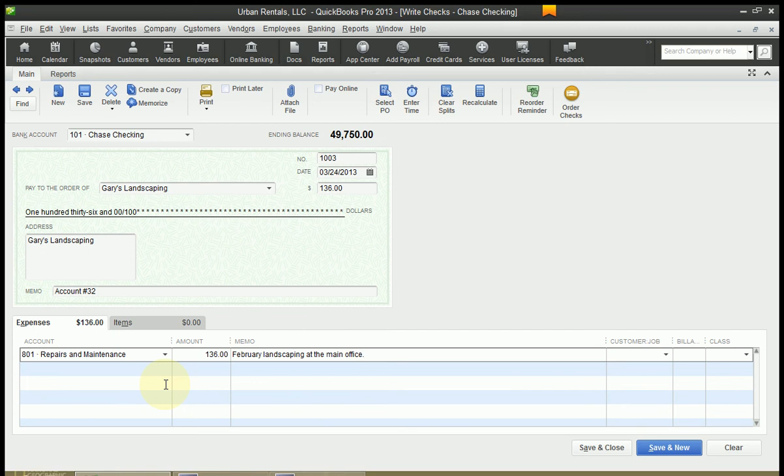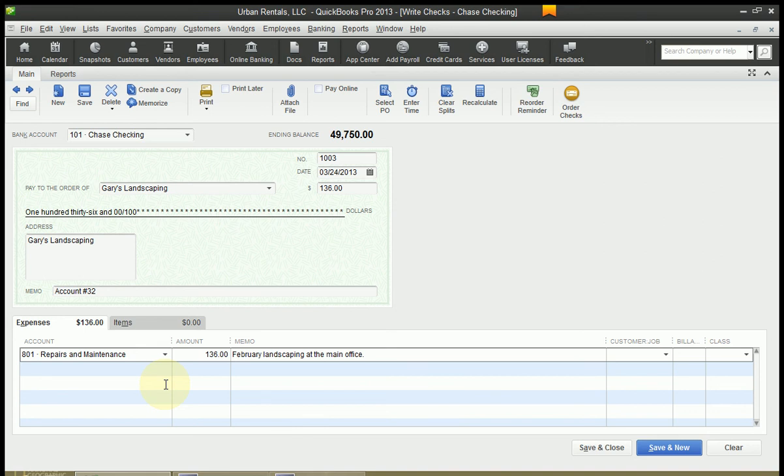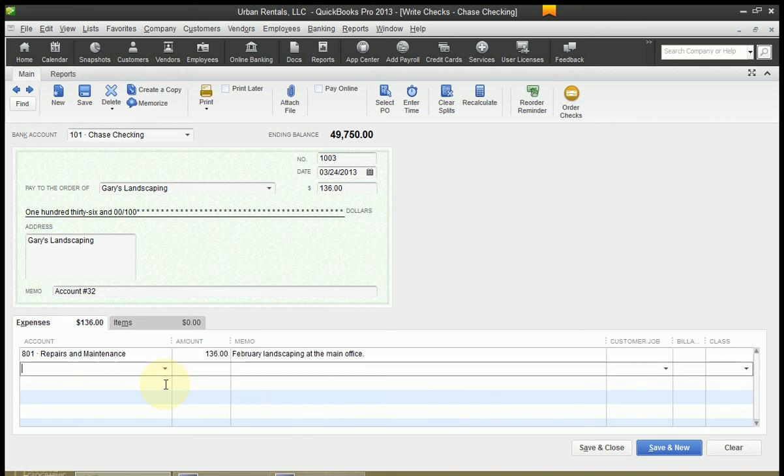Hit Tab. Move through the customer and the class field. We don't need to put anything in there. I've got a link in the description for those videos as well. Now hit Tab again and you're done.